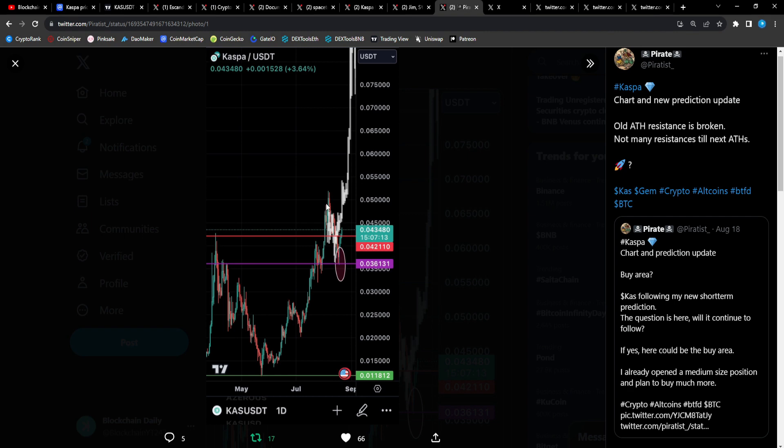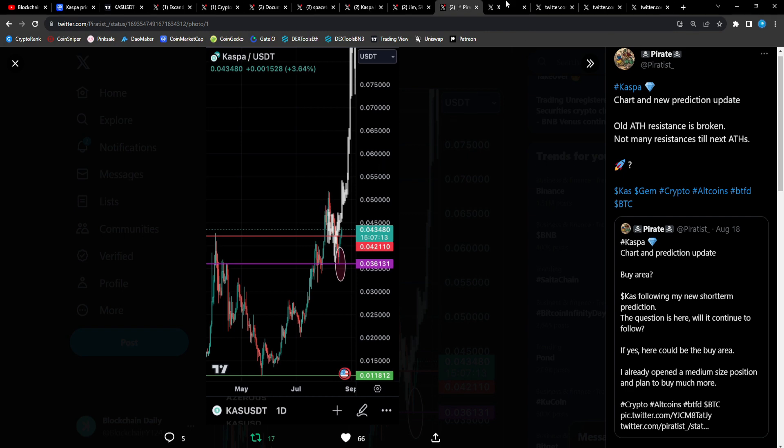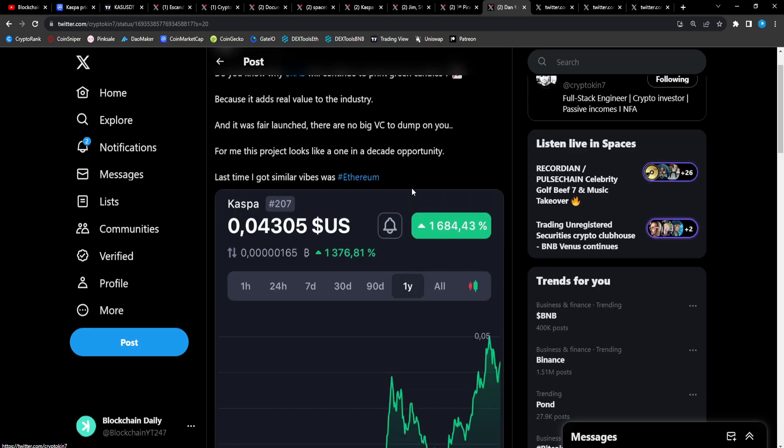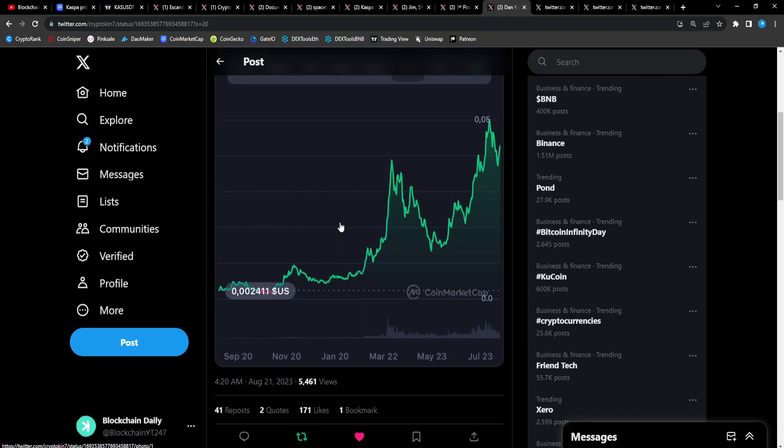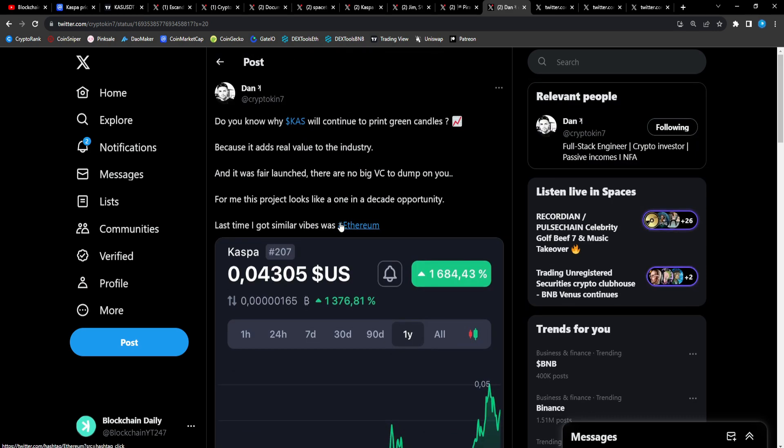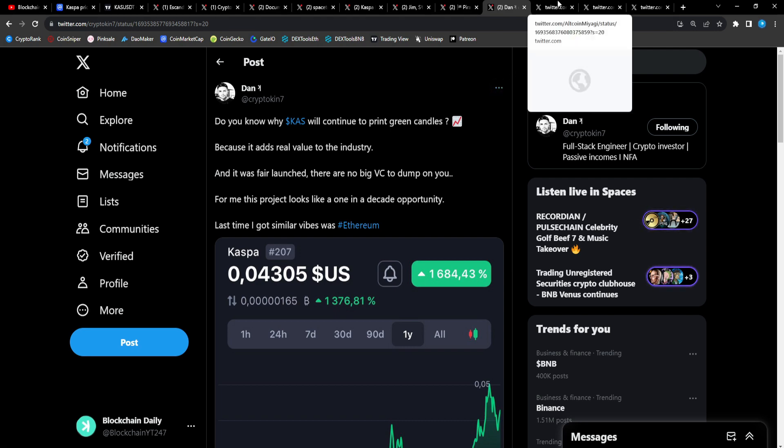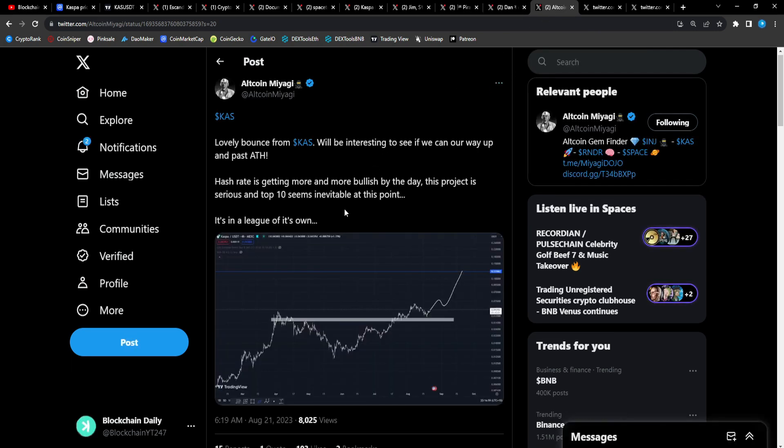Do you know why CAS will continue to print green candles? Because it adds real value to the industry and it was a fair launch. There were no big VCs to dump on you. For me this project looks like a one in a decade opportunity. Last time I got similar vibes was with Ethereum. And recently we see Vitalik sending a ton of Ethereum to Coinbase. Why is he sending so much Ethereum to Coinbase? Because guess what, he and the ETH Foundation as usual is selling on retail.